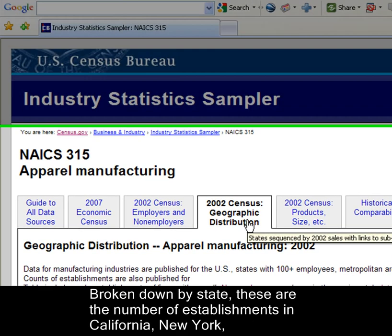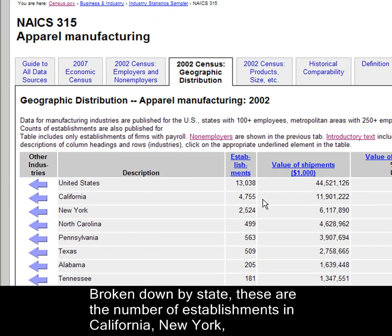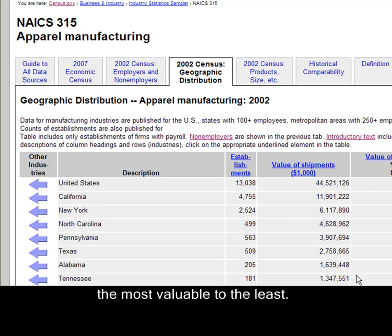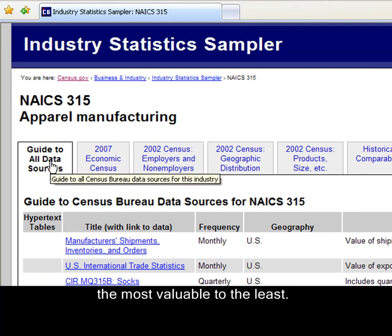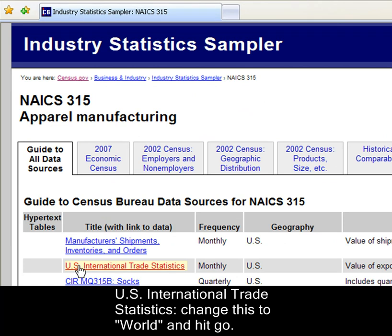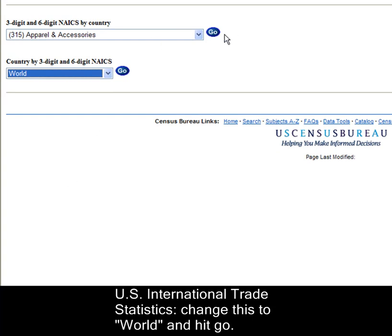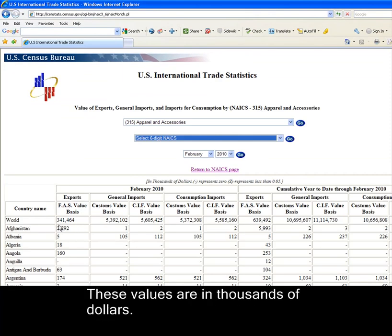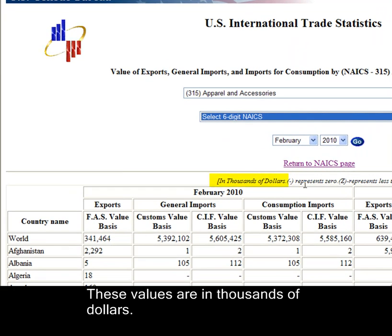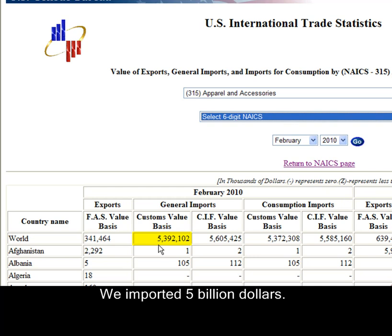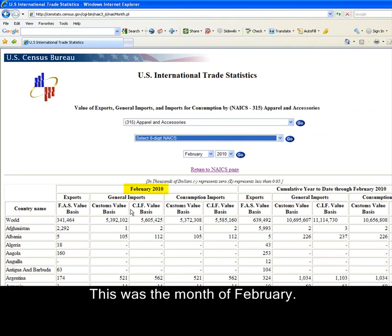Broken down by state, these are the number of establishments in California, New York, North Carolina, and so forth, listed according to the value of their shipments from most valuable to least. For U.S. international trade statistics, change this to World and hit Go. These values are in thousands of dollars. We exported $341,000,000 and imported $5,000,000,000. This was for the month of February.